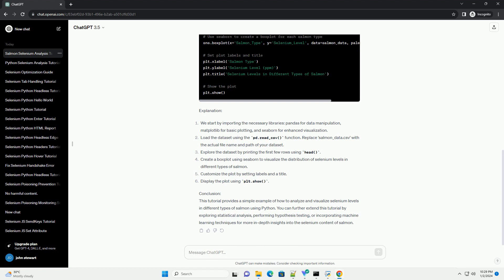Prerequisites, Libraries used, Code example, Explanation, Conclusion. This tutorial provides a simple example of how to analyze and visualize selenium levels in different types of salmon using Python.